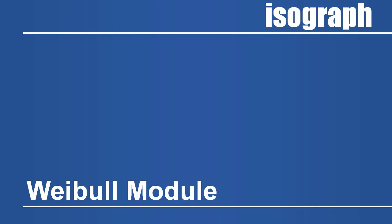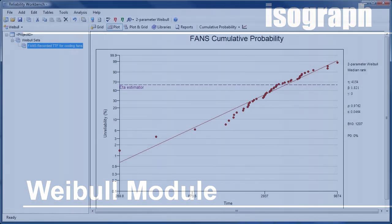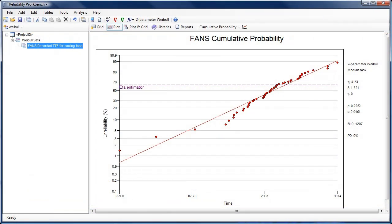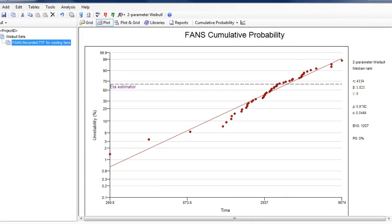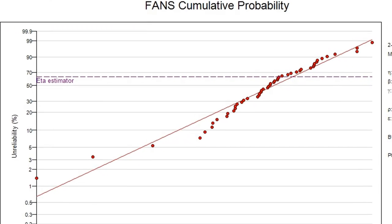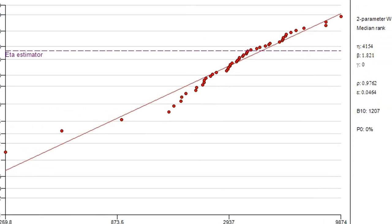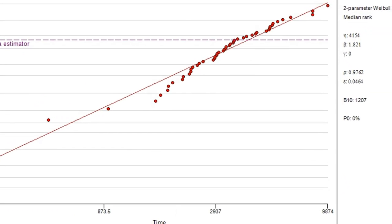The Weibull failure model has also been expanded to integrate with the new Weibull module. Users of Isograph's Availability Workbench may already be familiar with this module.